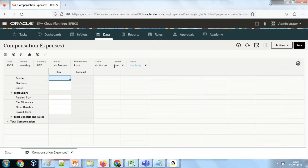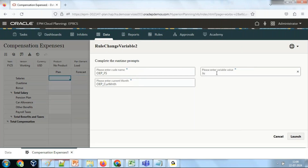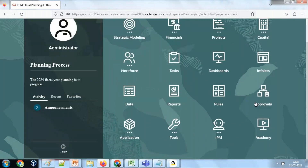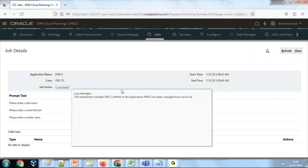Right now the value is June. I'd like to change the value of the variable on the fly. One way is the traditional way — go to Tools and change substitution variable values from there. Alternatively, I run the rule from here: I'm changing variable value from June to July. The first two arguments, cube name and variable name, stay the same; only the variable value is changing. See, it is changed to July. Now look at the application job log — the rule ran 14 seconds before, and you can see the message: the substitution variable OEP Current Month for application EPCS has been changed from June to July.